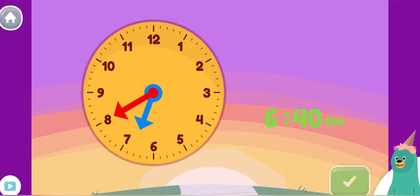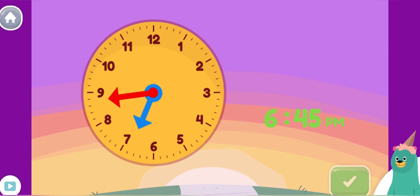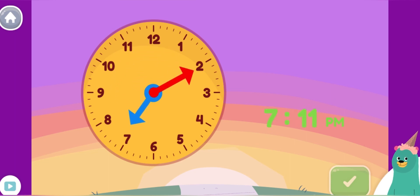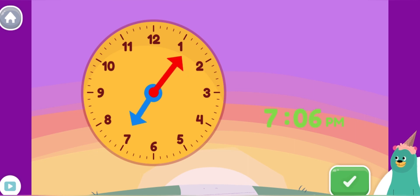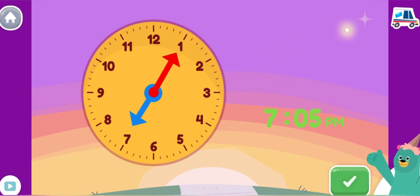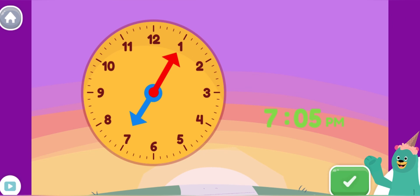Now move the minute hand on the round clock to show 7:05 p.m. Sweet! You made the clock show 7:05 p.m. It's getting darker and the sun is setting.